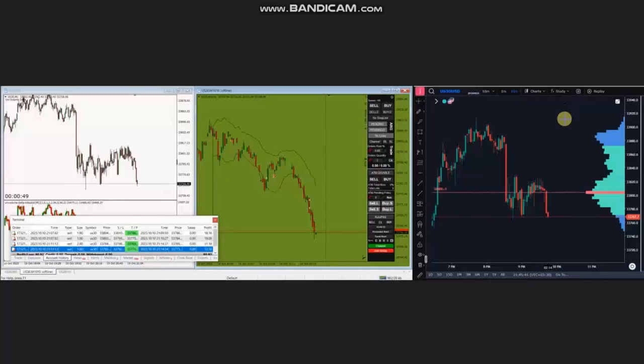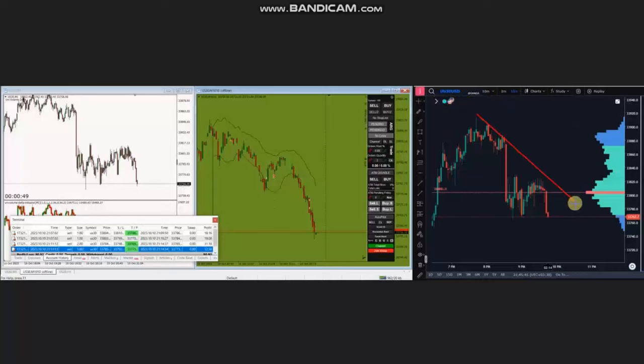Hello everyone. I'd like to share with you a few trades that were posted on Tuesday, 10th of October 2023. These trades were shared by MG, who's trading Dow Jones CFD. As you can see, the price is in a downtrend.